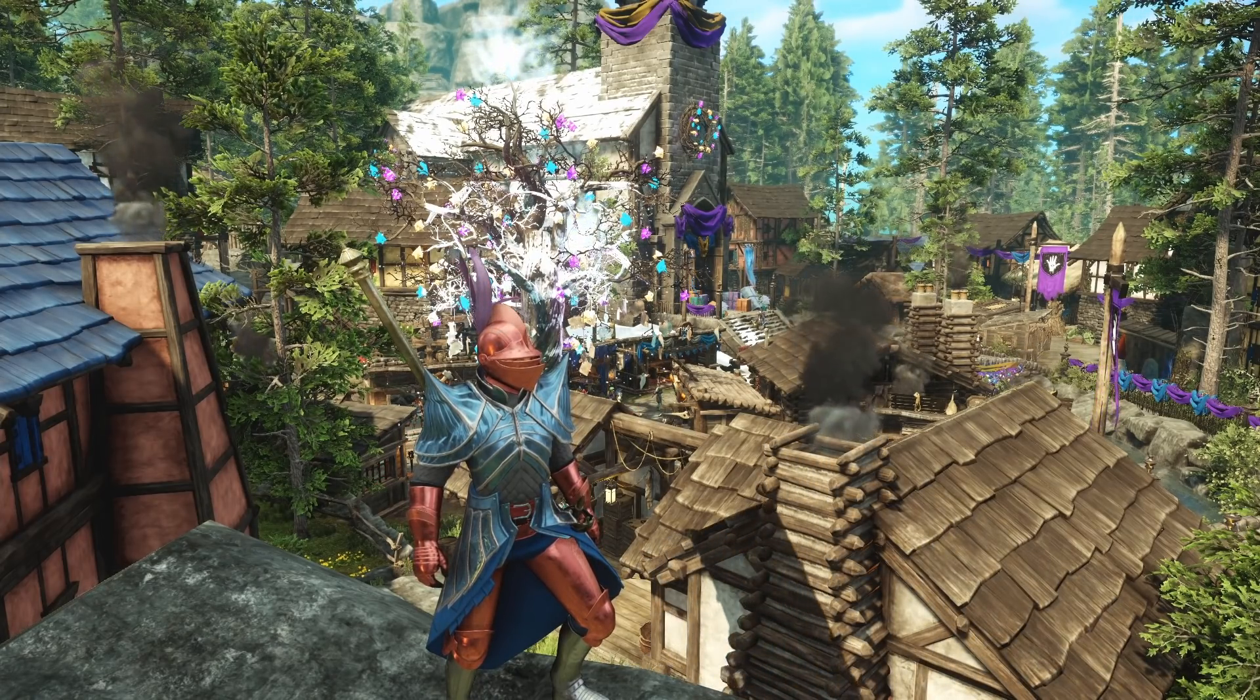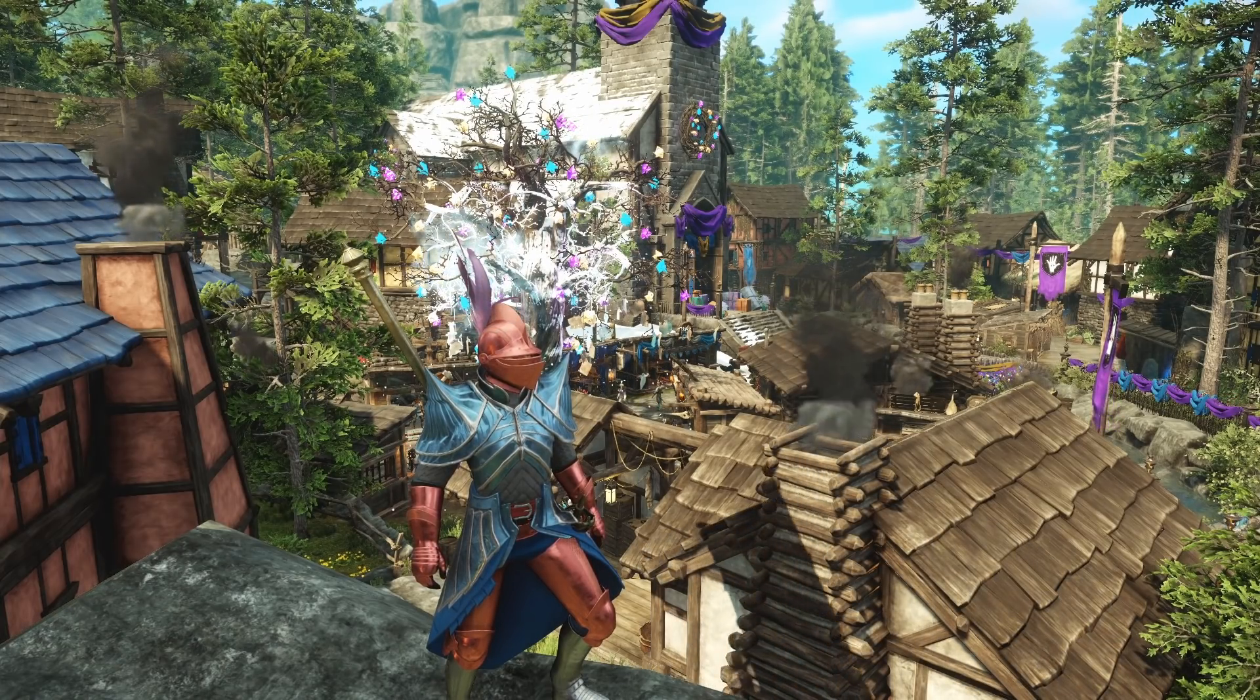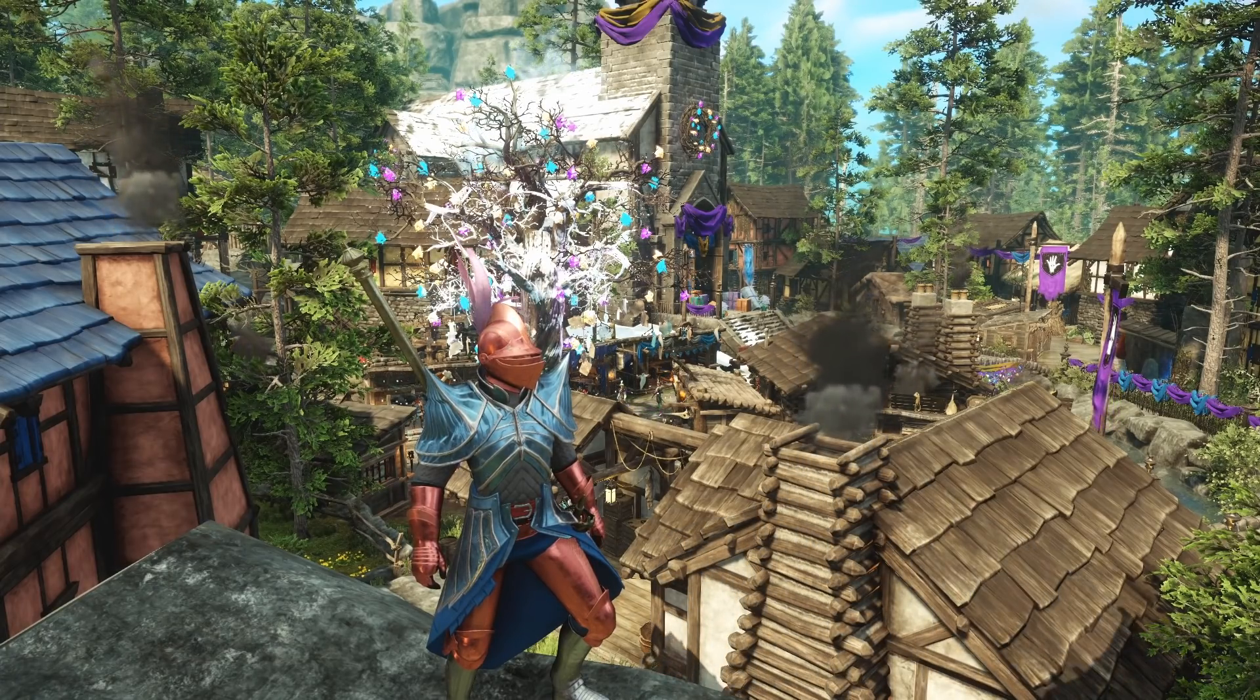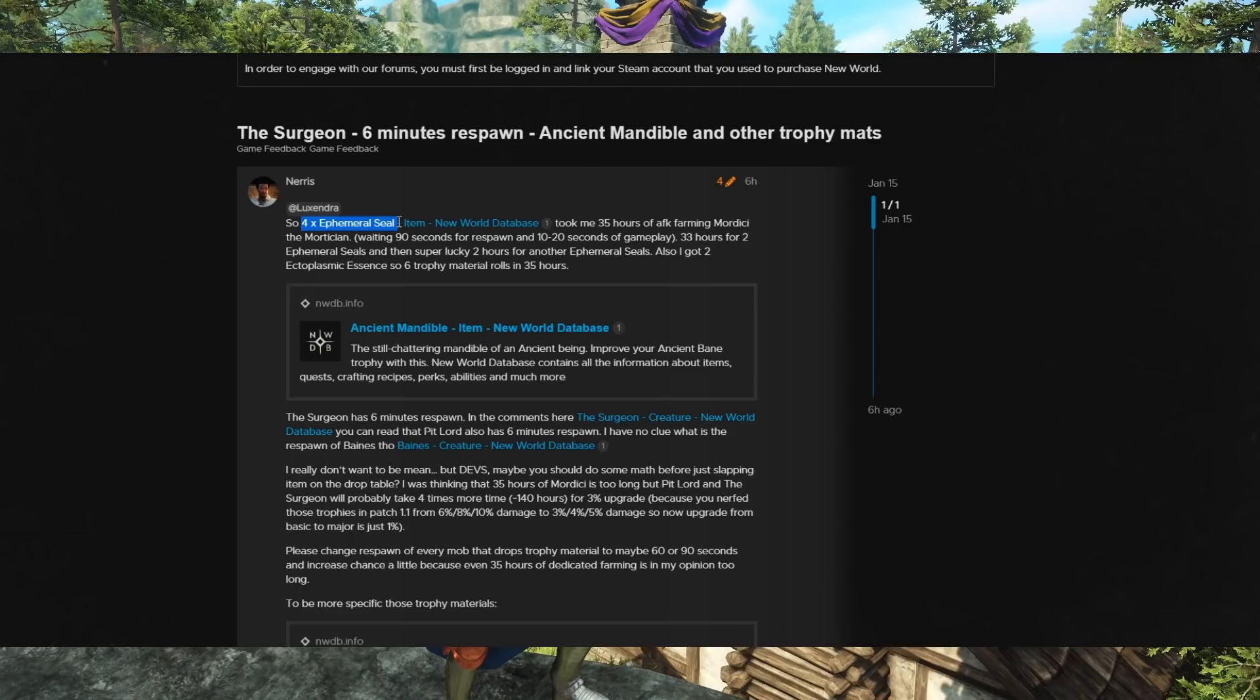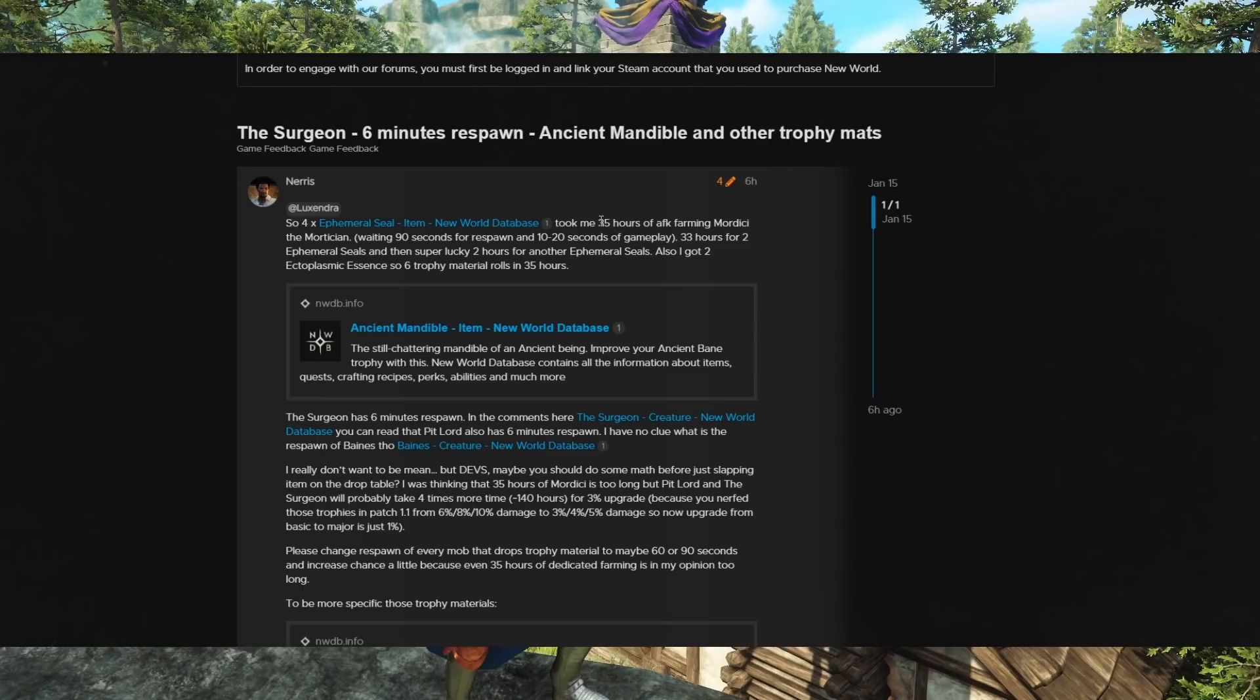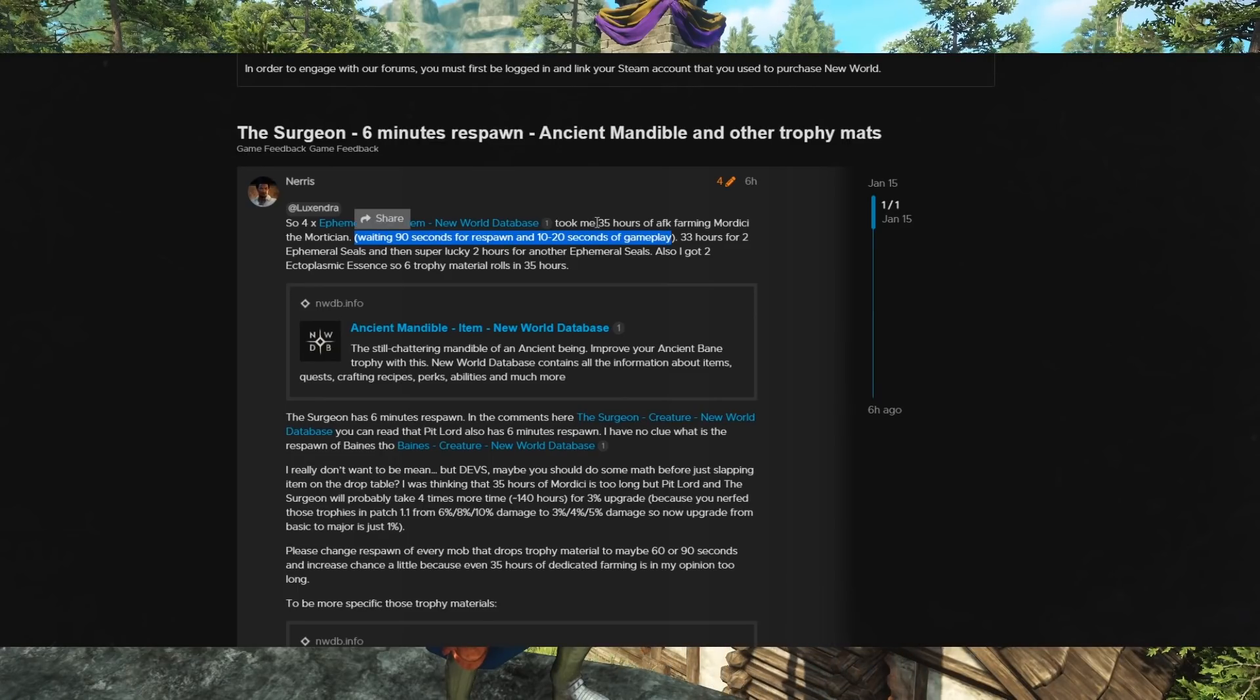Why is that an issue? Because the rarity and difficulty to obtain these trophies is so absurdly difficult for just a 3% increase. Now I want to show you this post in the forums. So this guy, he got 4 of the Seal from farming Mordissi the Mortician. It took him 35 hours of AFK farming, meaning that he was just waiting 90 seconds for the respawn, and then 10-20 seconds to kill it, and then would just kind of tab out for that long, and then come back in and kill it. He did it for 35 hours total.